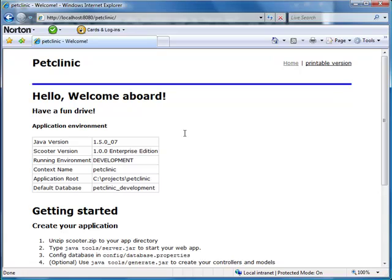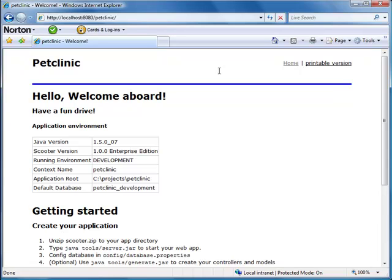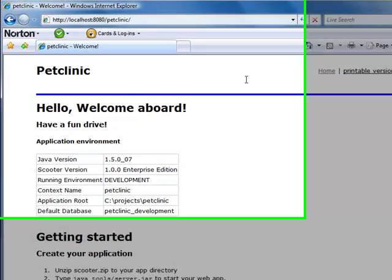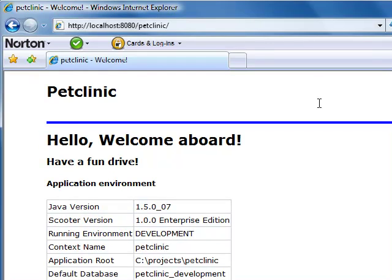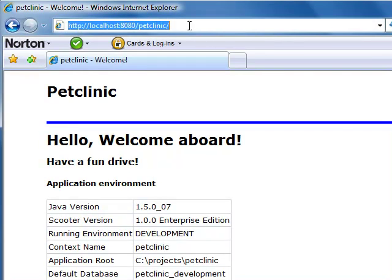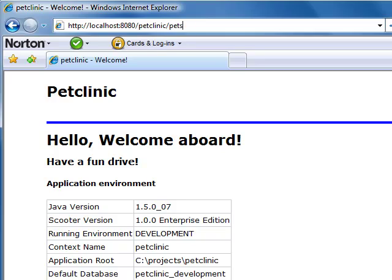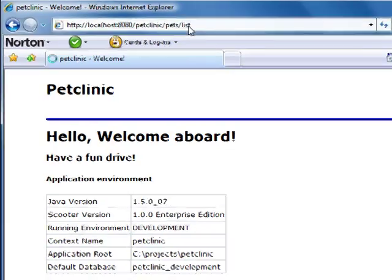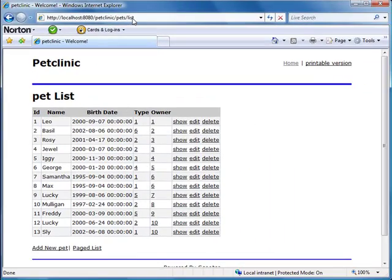We can access any data in the database from our browser. Let's first try the action-style URLs. Which data do you want to see? A list of pets? Okay, not a problem. Let's view it online now. Just type controller slash action. That's it.